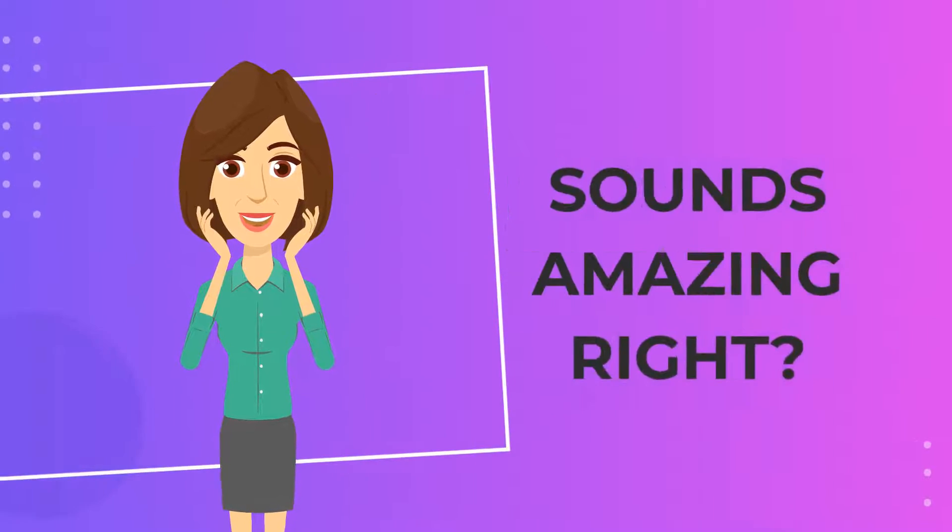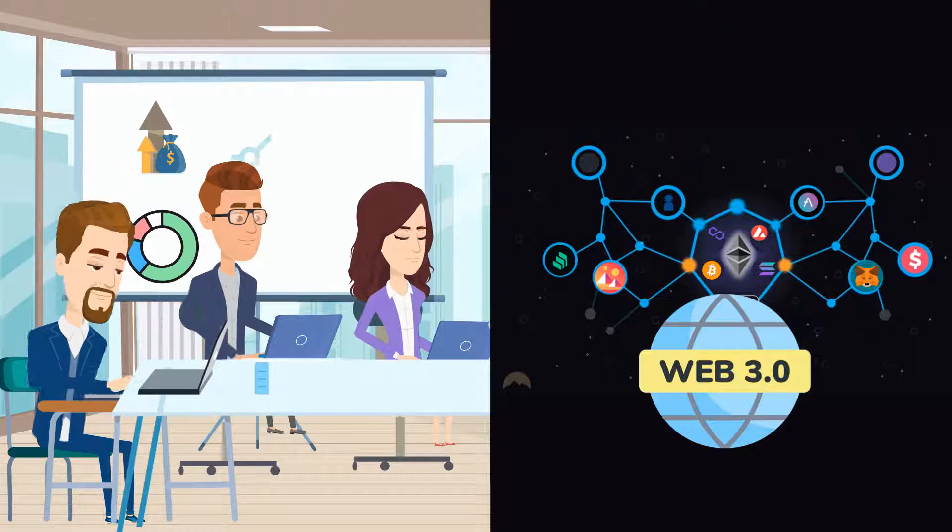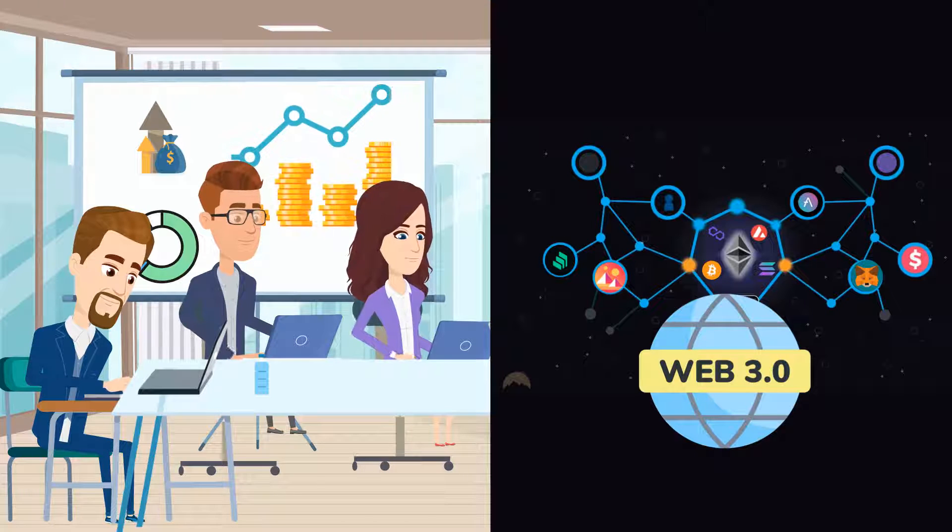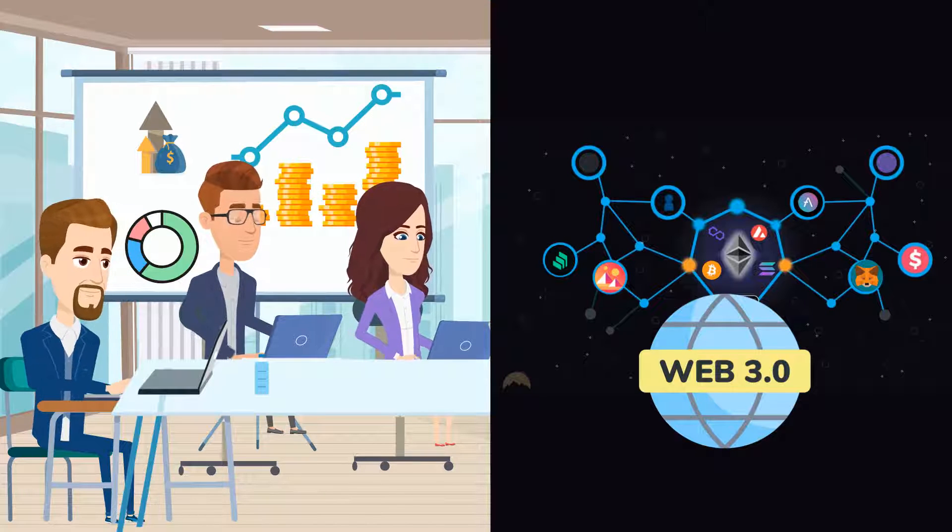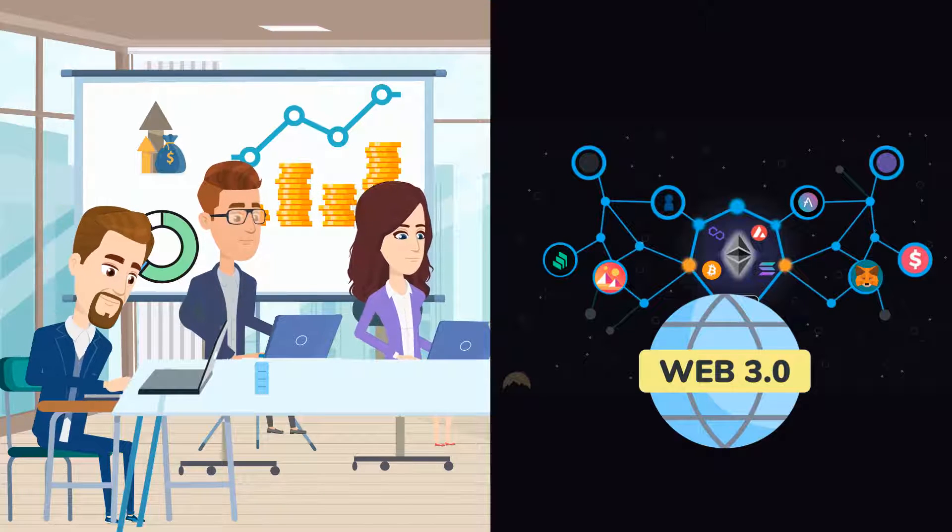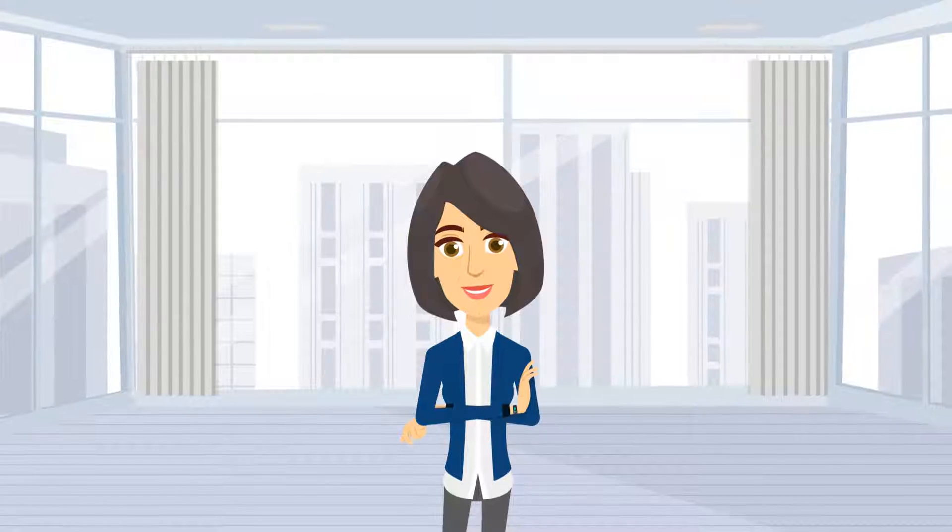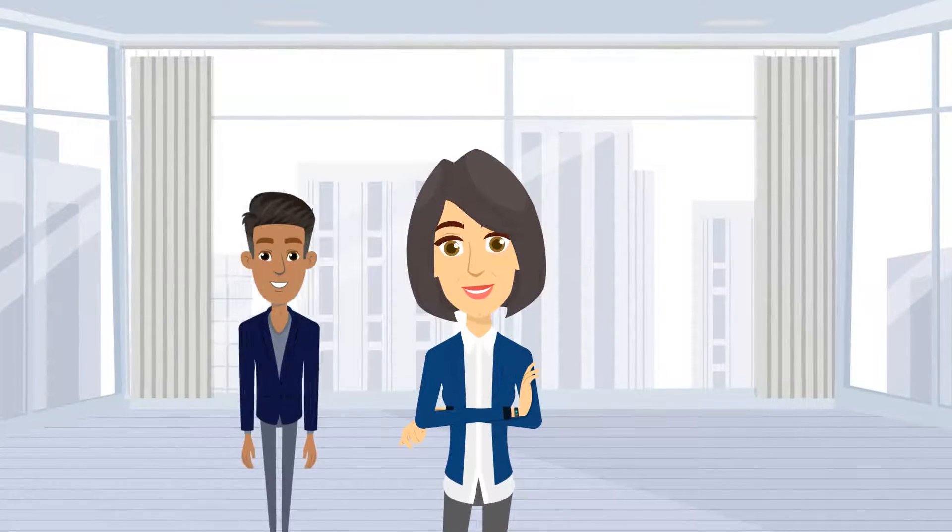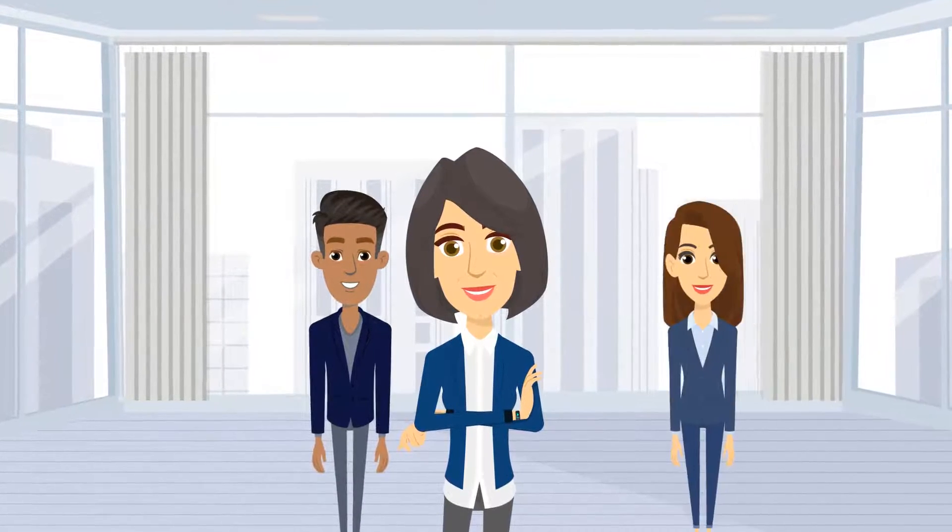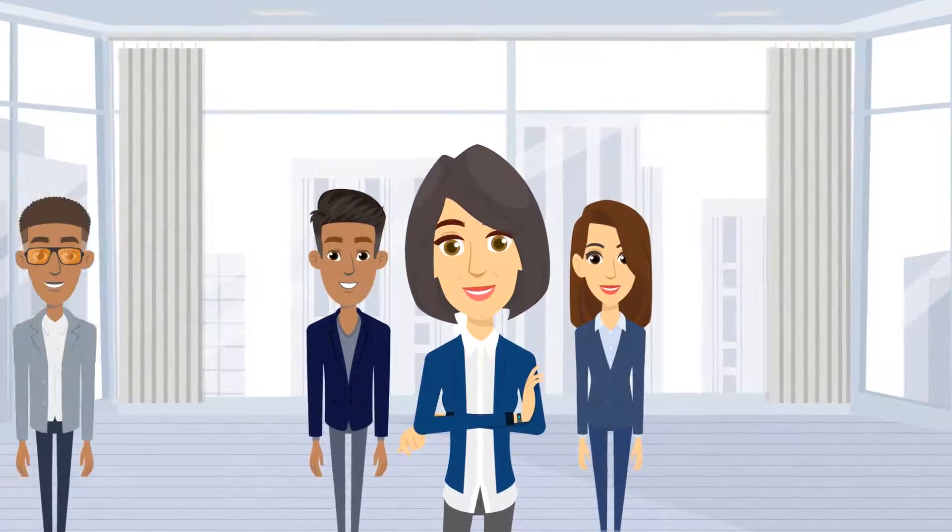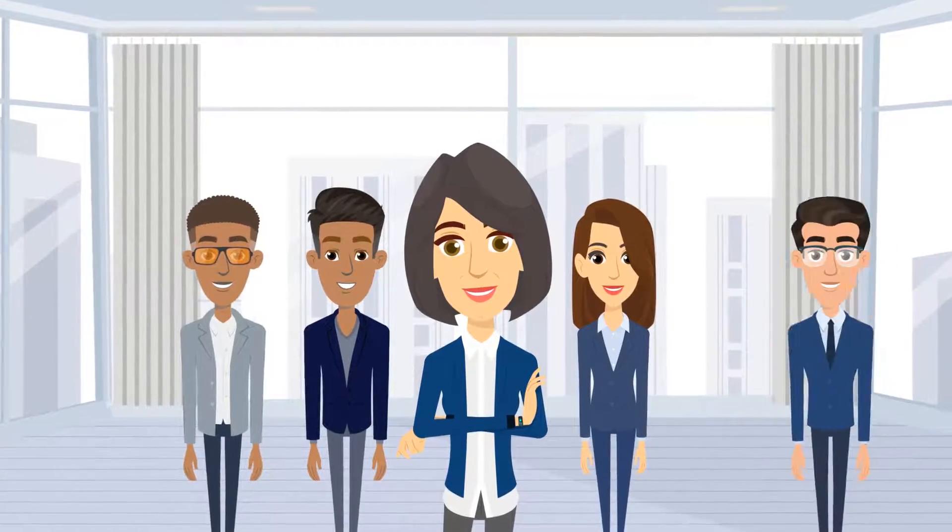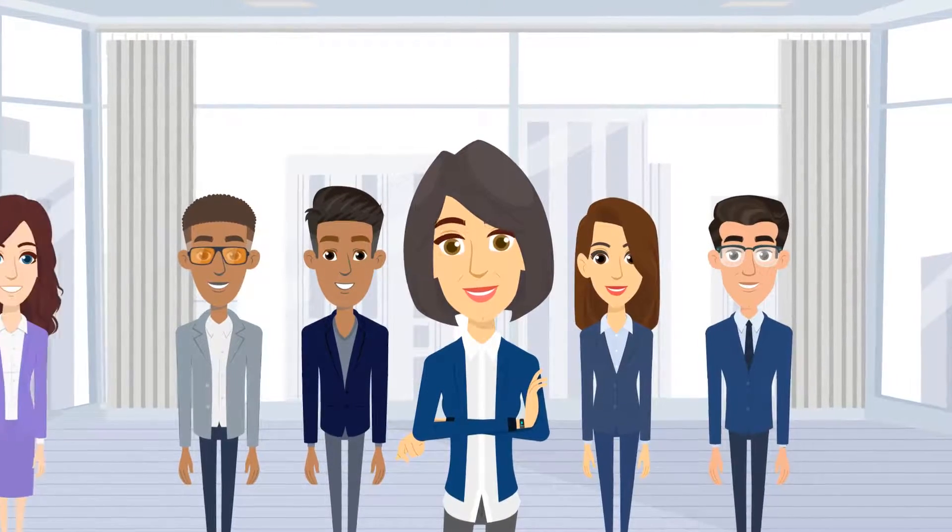Sounds amazing, right? Today, there are unprecedented business and investment opportunities related to Web3, with a growing demand for developers, consultants, product managers, marketing directors, and many more.